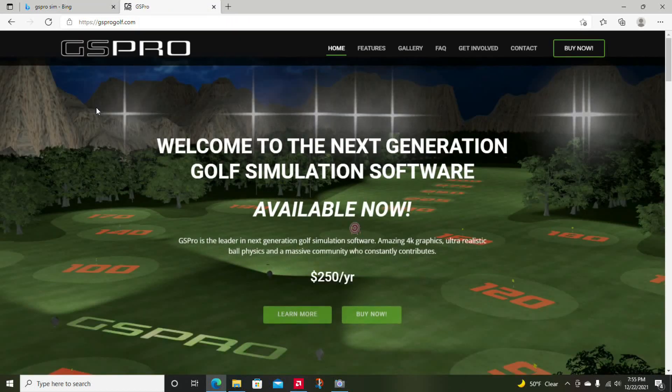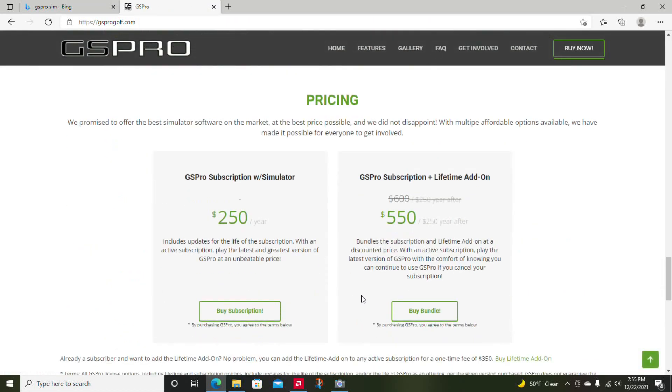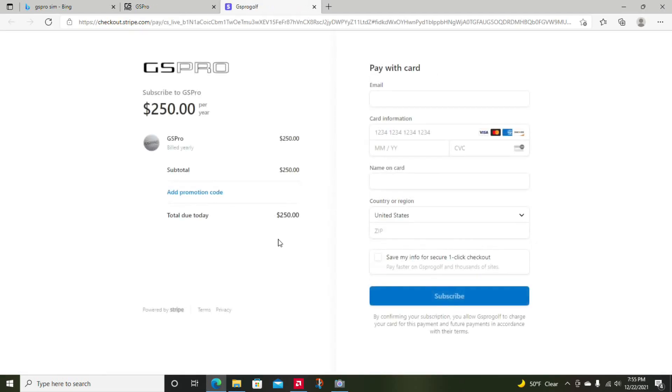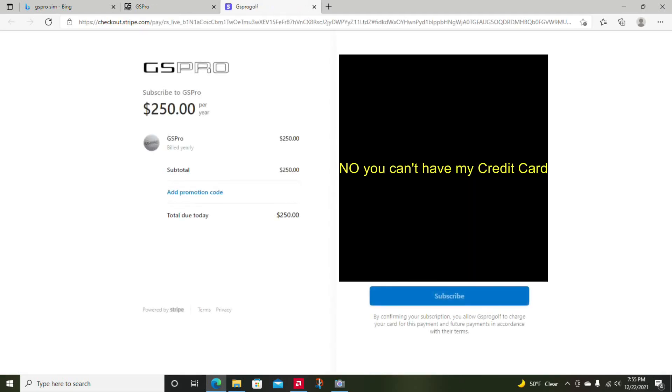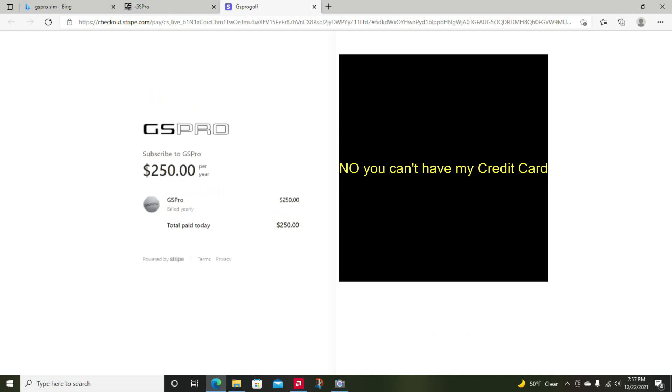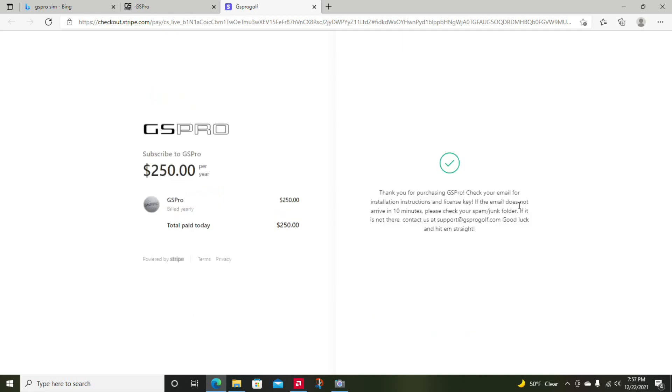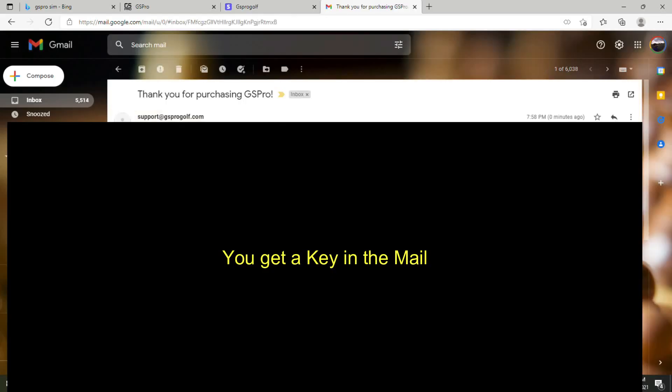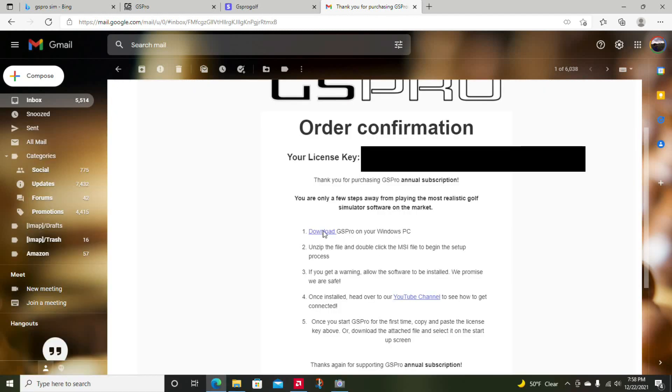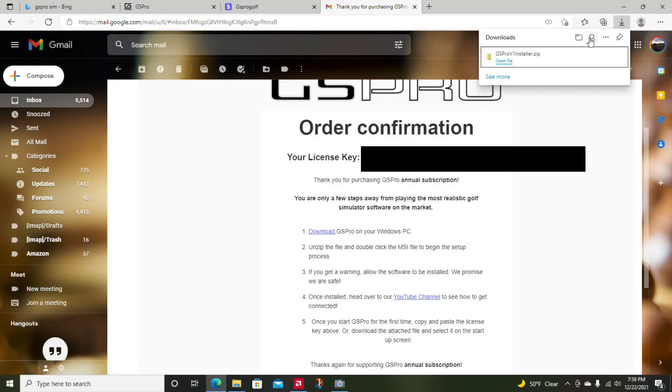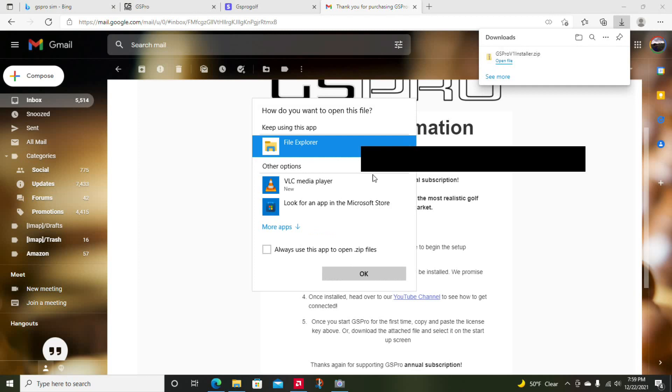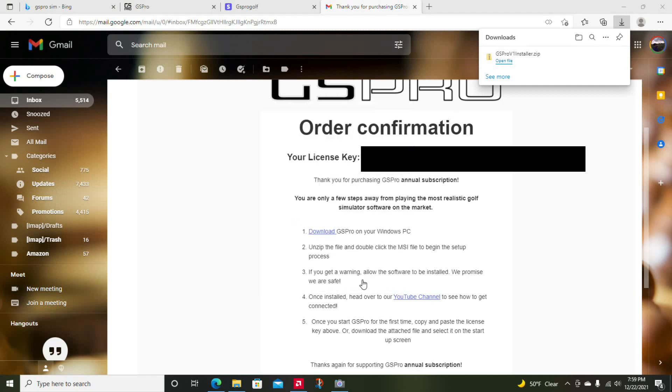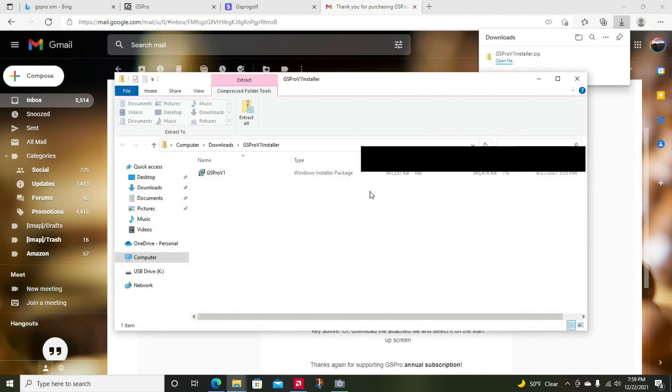Okay, kind of a long video for today. We are getting GS Pro in real time, installing it, and setting it up for the Garmin R10. First thing you got to do is buy it. Go to gsprogolf.com and purchase the subscription. This was my Christmas present. You will get a key in your email and the download link.